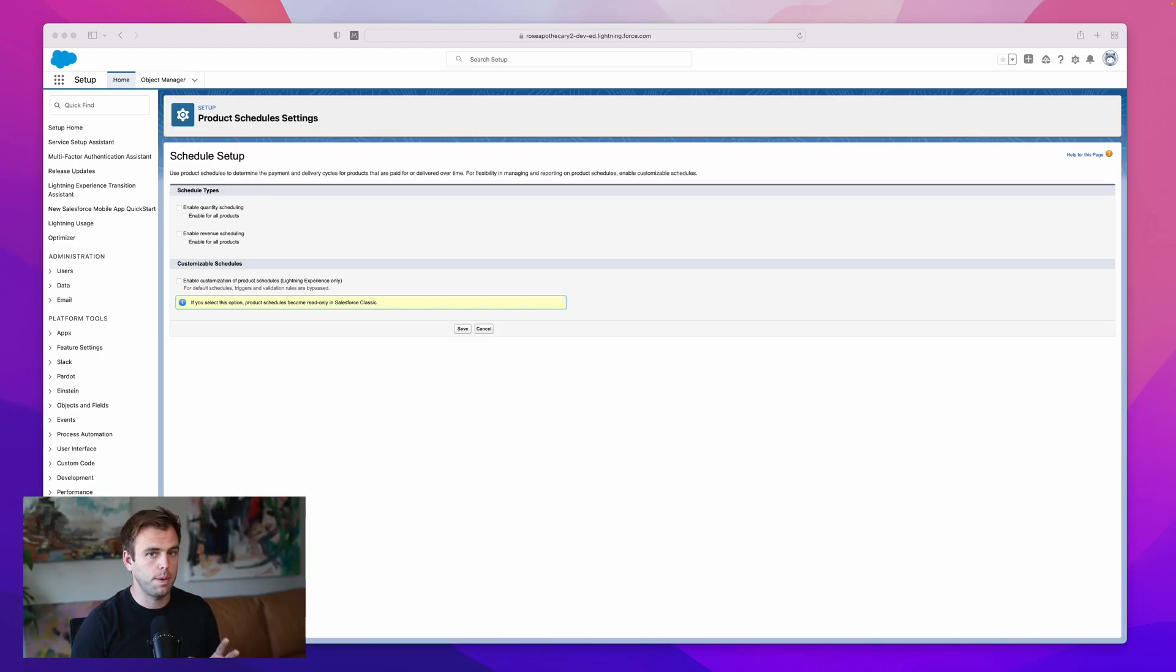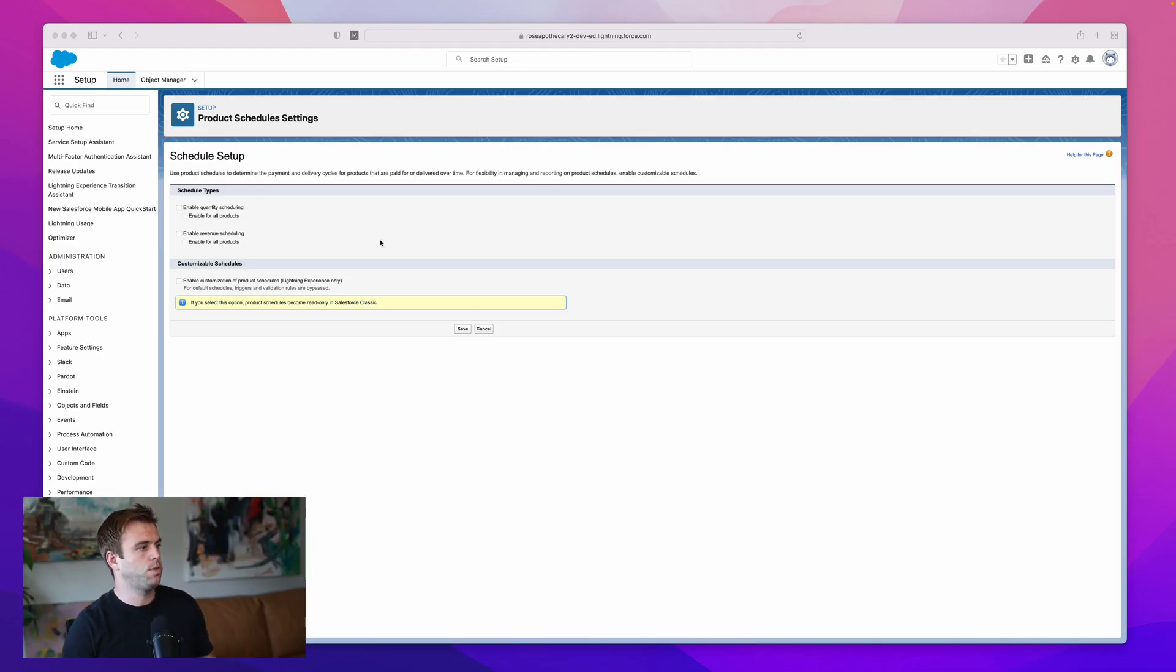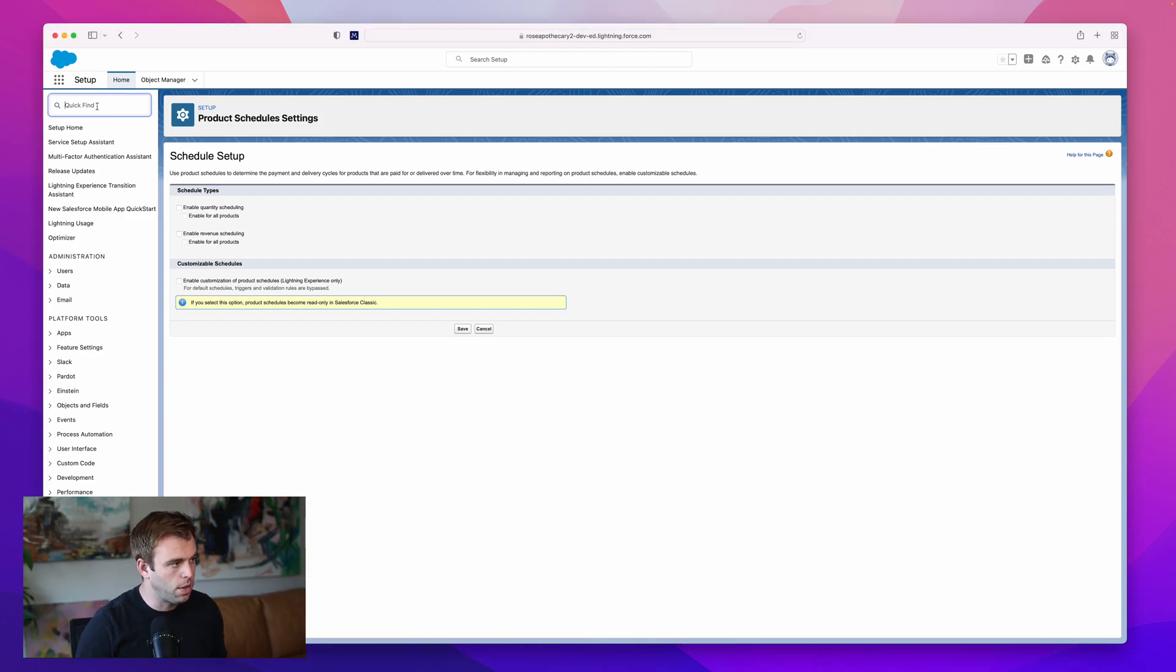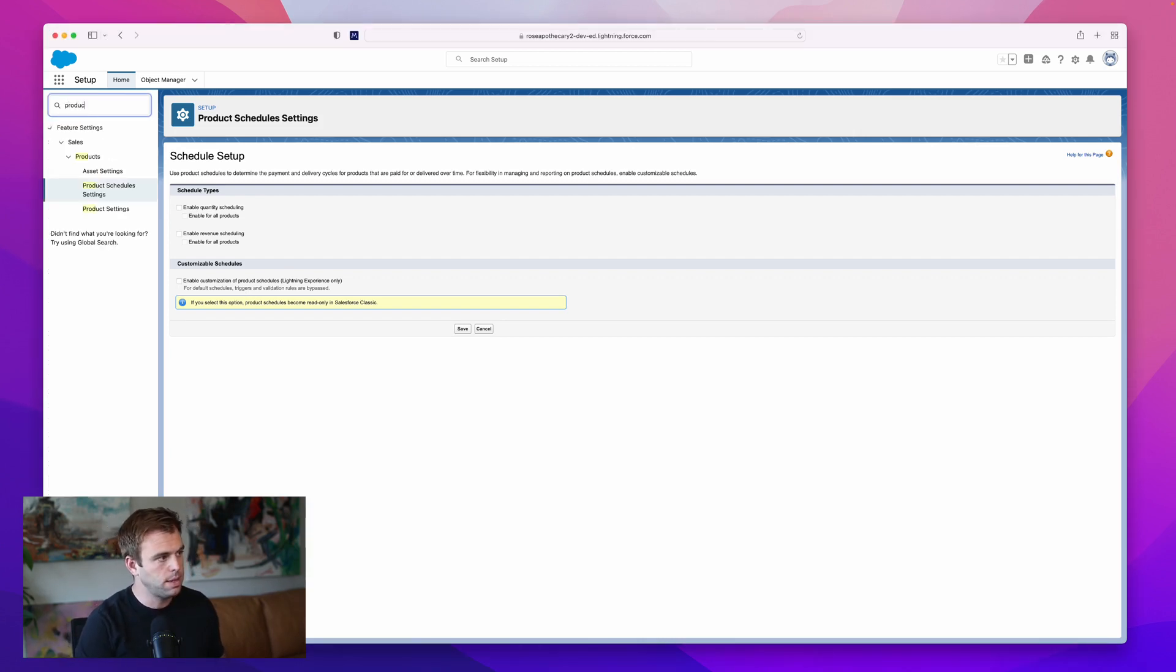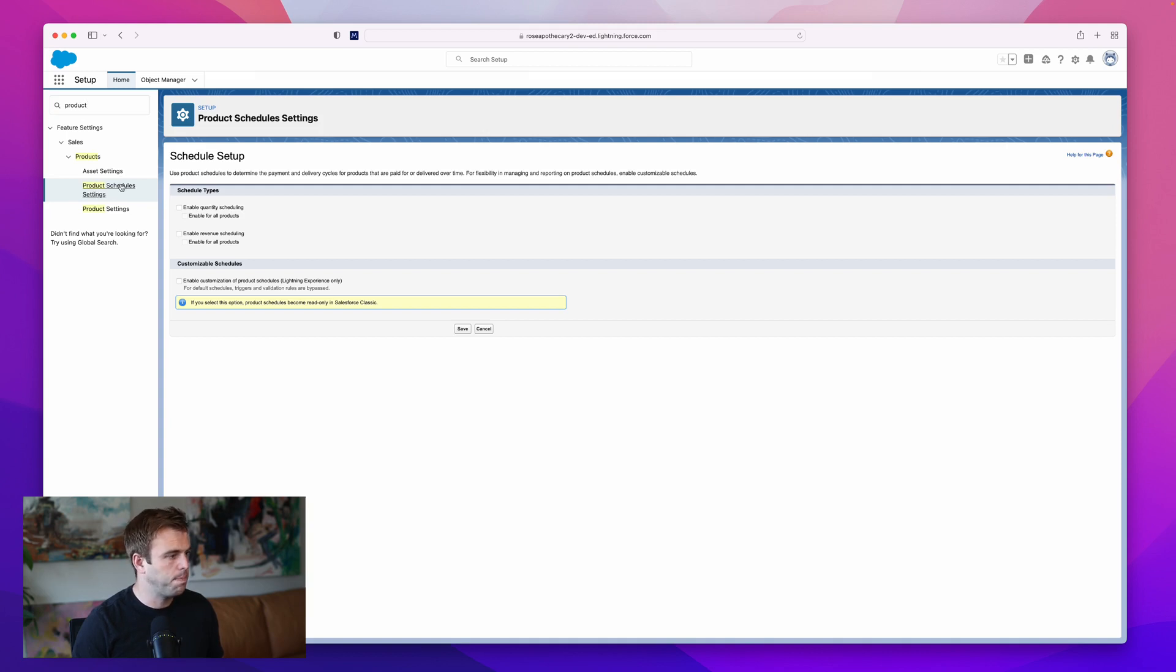First thing to setting up product schedules is to go into the setup menu in Salesforce. From here, in the quick find, you can search for product and product schedule settings will come right up.